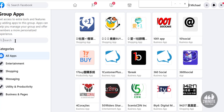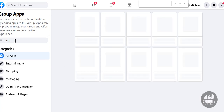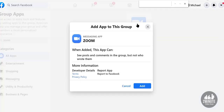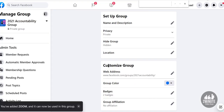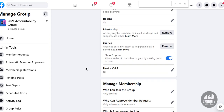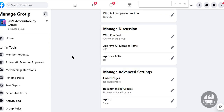We're going to find Zoom. Sometimes that works, but let's try the search. I'll type 'Zoom' — here's the messaging app for Zoom. I'll do all the permissions and add Zoom to the group. Now Zoom has been added.